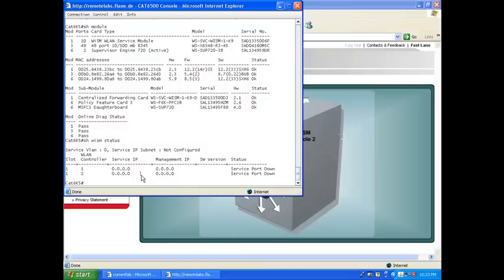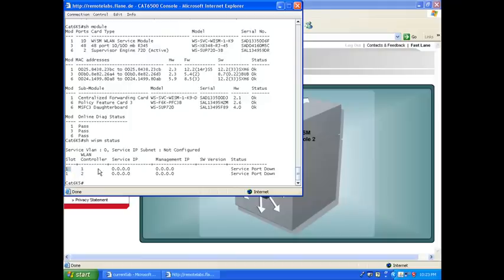Okay. You see here that my WISM is in slot number one. This is important because it means that the interfaces communicating between the switch and the WISM will be set to Gigabit Interface 1 something.